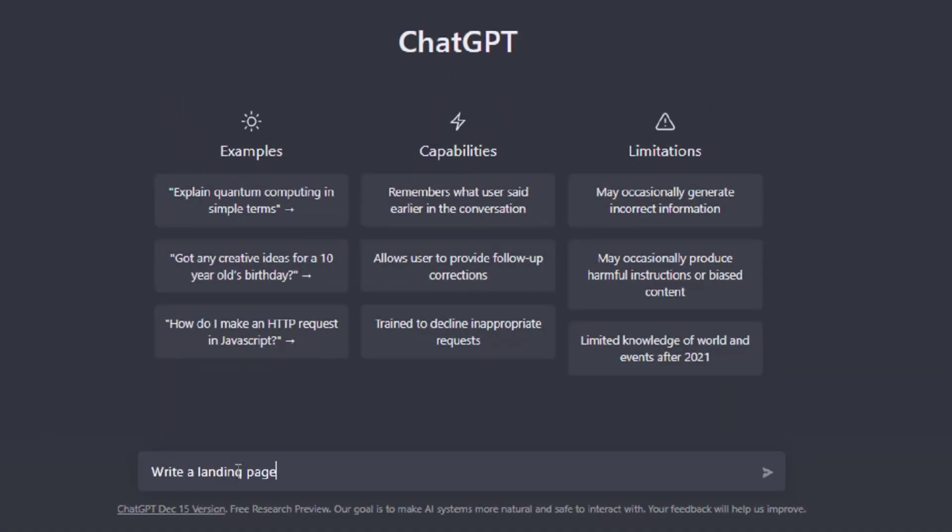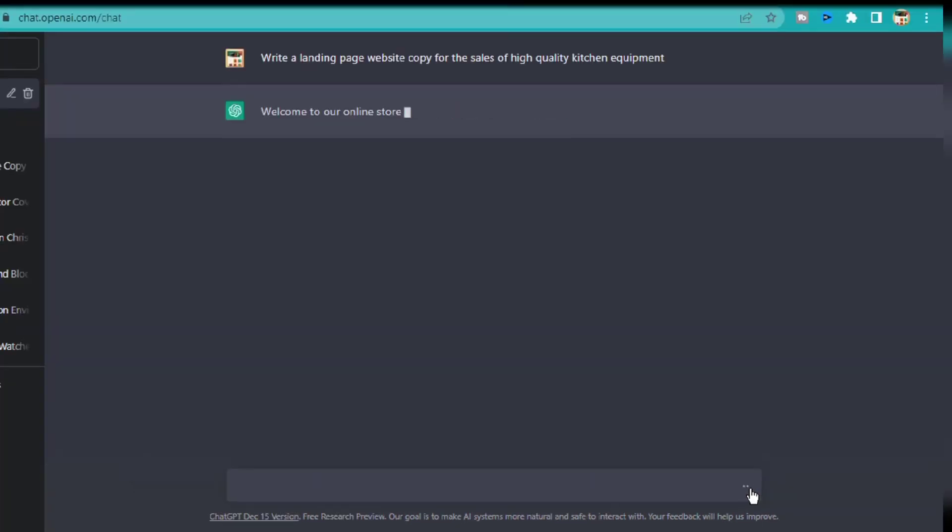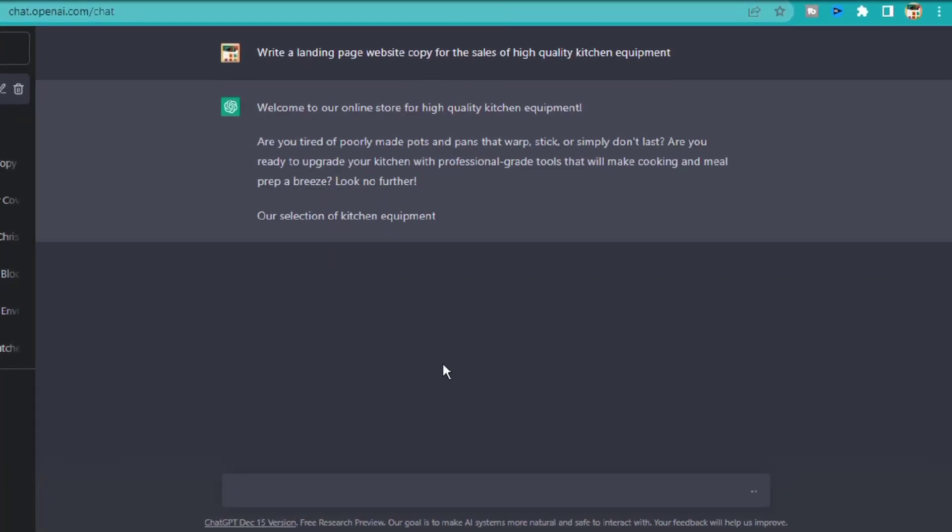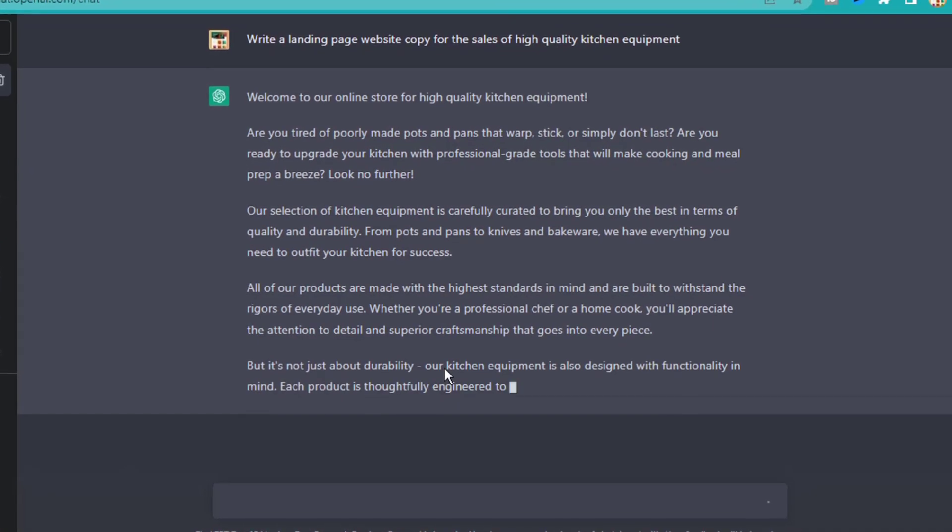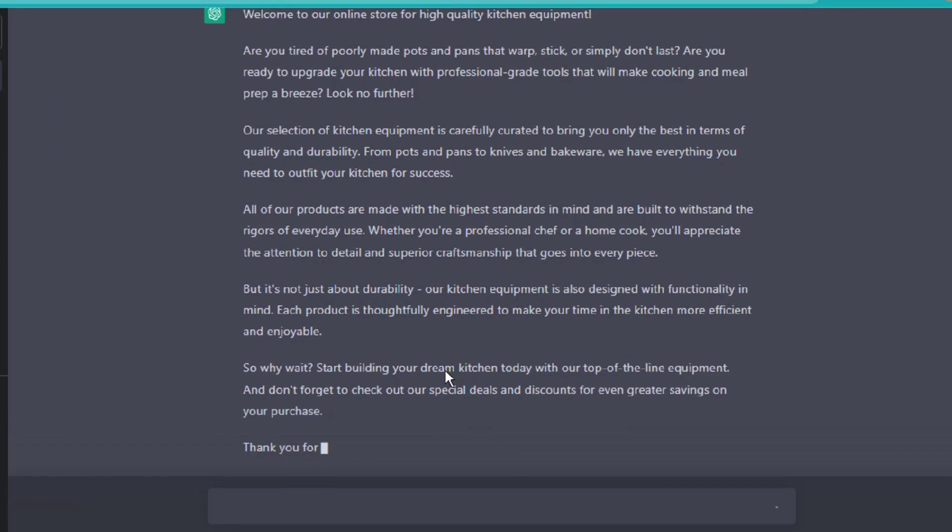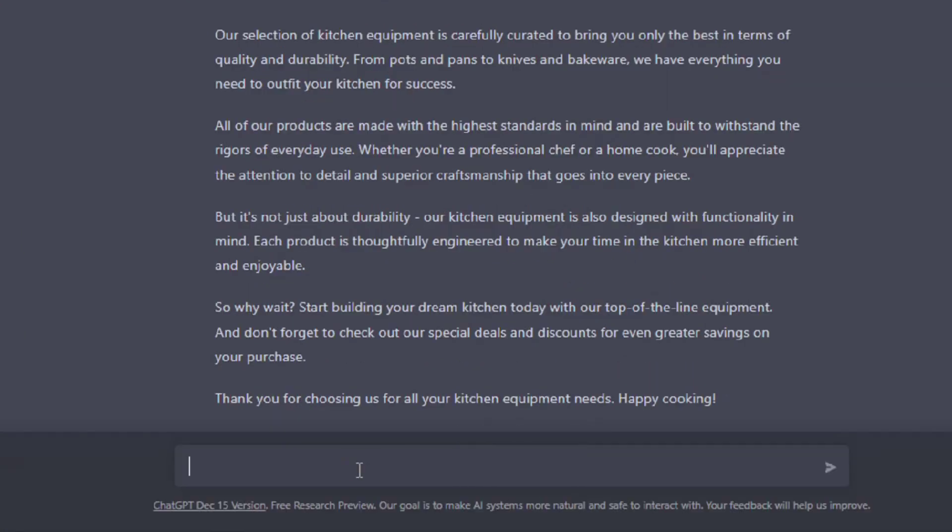I'm going to head over to ChatGPT-3. I'll ask ChatGPT to write a landing page website copy for the sales of high-quality kitchen equipment. As you can see, ChatGPT has generated a very good copy for the website. I'm going to ask the AI to include some text for the hero section,